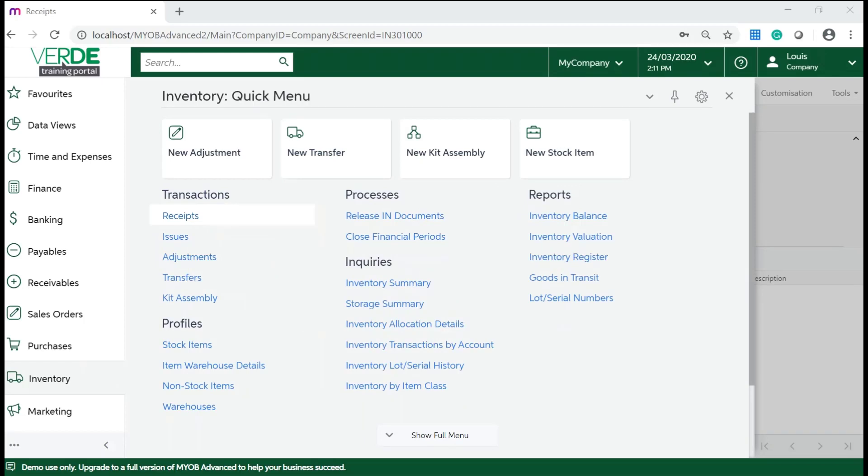Let's have a look at adding and releasing a receipt. As mentioned, receipts are used to record the arrival of quantity for stock items to the inventory. In this training video we will increase one of our stock items in the Auckland warehouse.